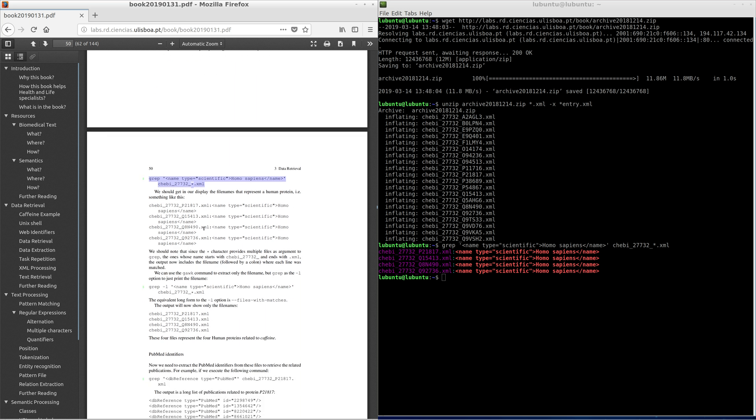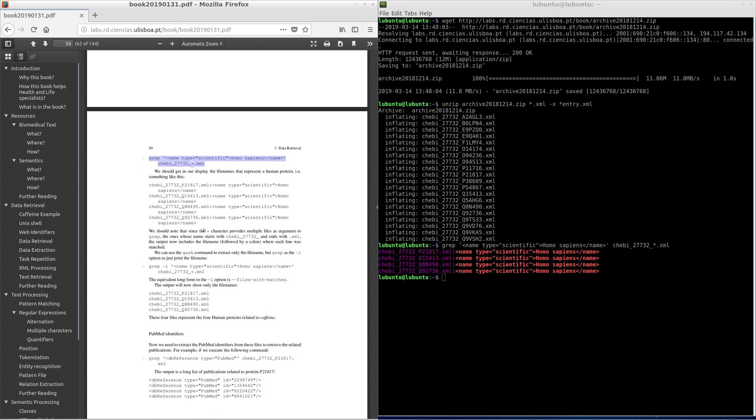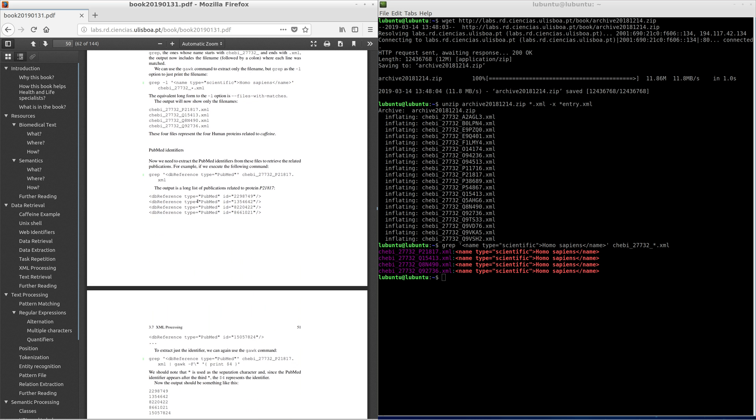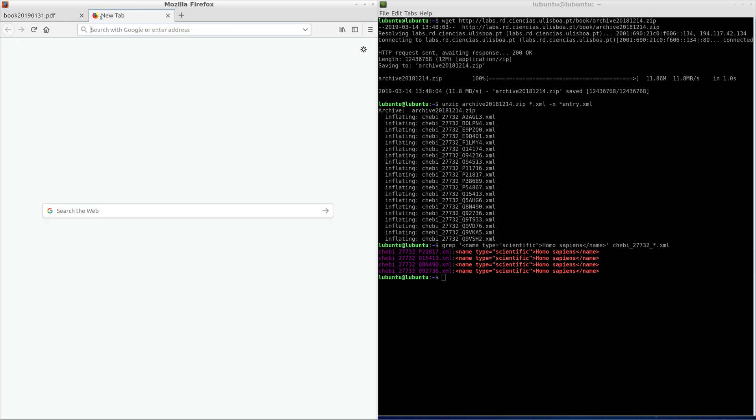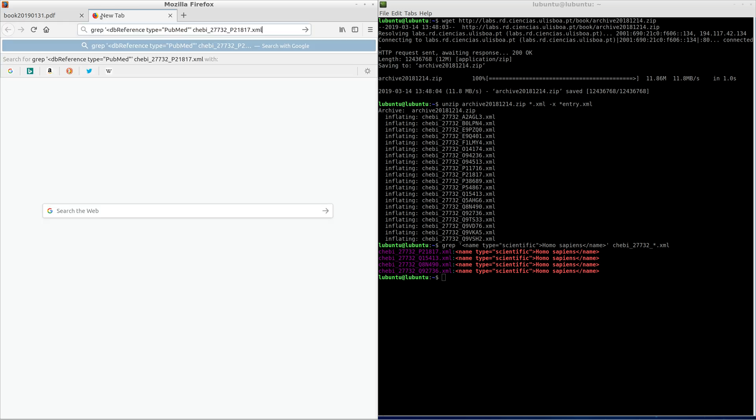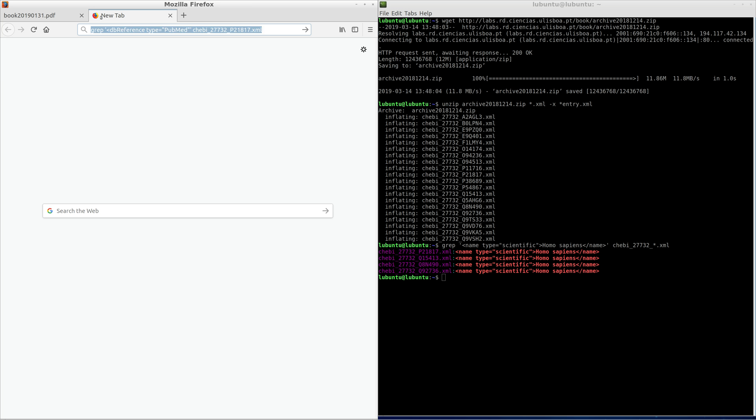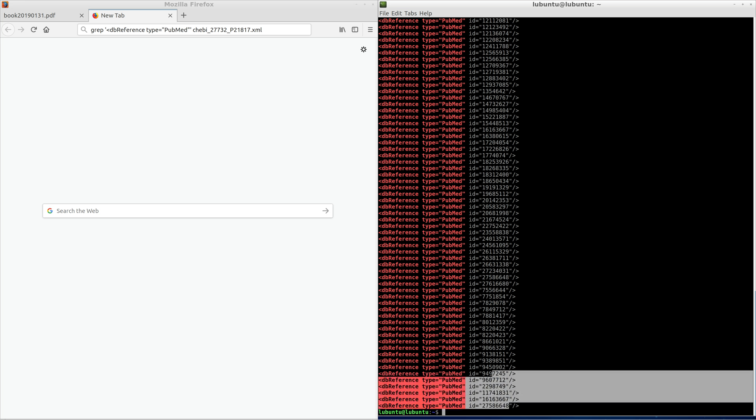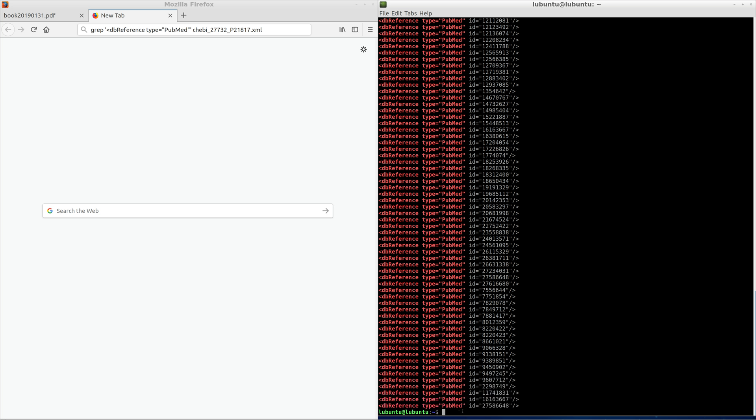Now we need to extract the PubMed identifiers from these files to retrieve the related publications. We can execute a grep command. The output is a long list of publications related to protein p21817.